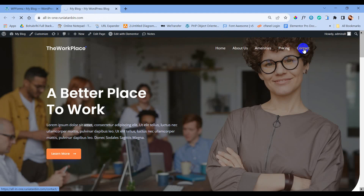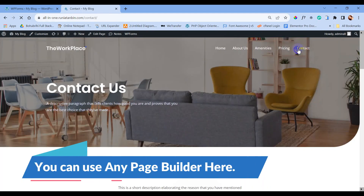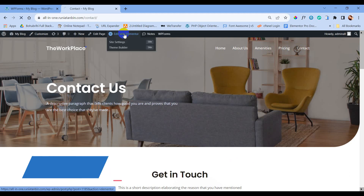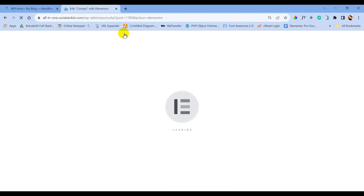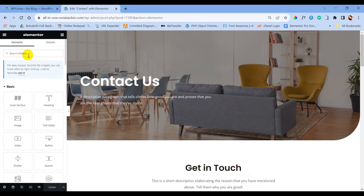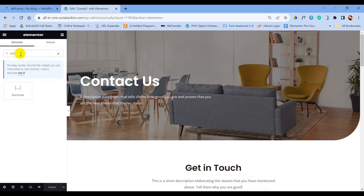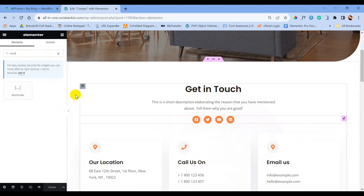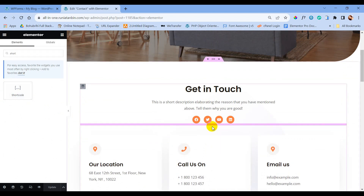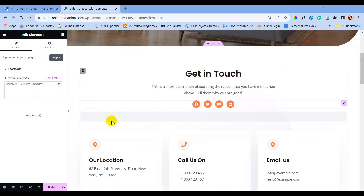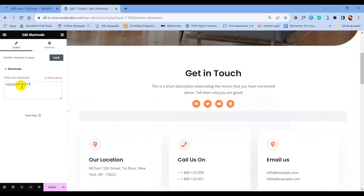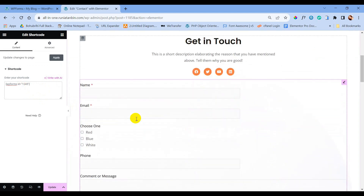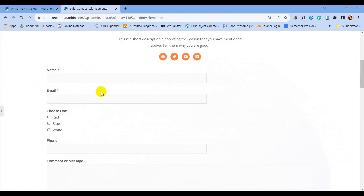Here we are going to use the page builder — my page builder is Elementor, so I am using Elementor to edit this page. Search for the Shortcode widget, then drag and drop it onto the page. Now paste our shortcode into the widget and click Update. You can see the contact form is already displaying on the page.